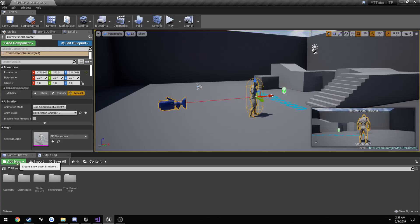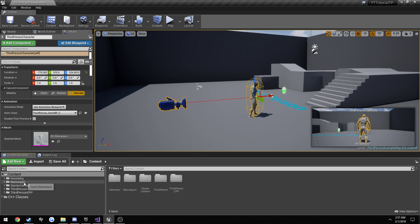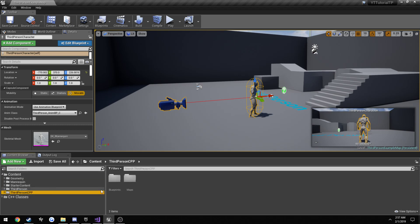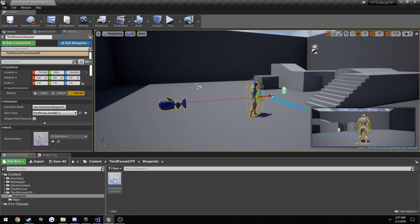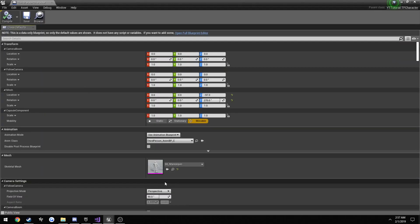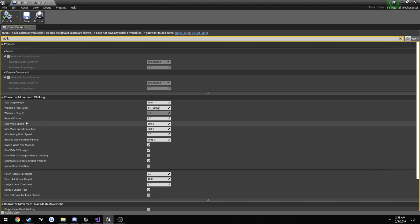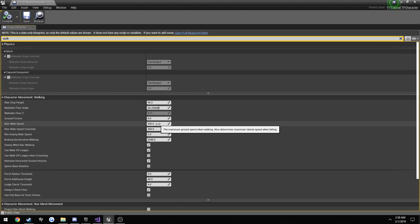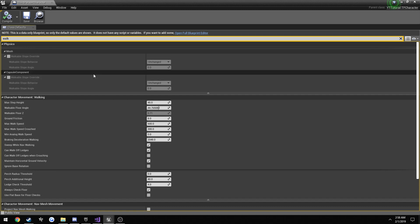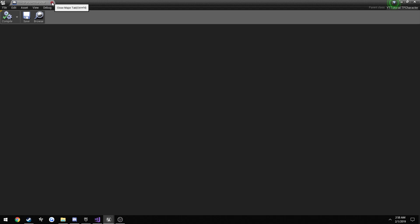So we want to change one thing first, because this you will see in your content browser. Go to third person CPP, blueprints, and open up your character. Here you see our max walk speed? Well currently it's set to 600. So the way we go, pretty much we're going from 0 straight to 600 once we start moving around, such as when you press W.